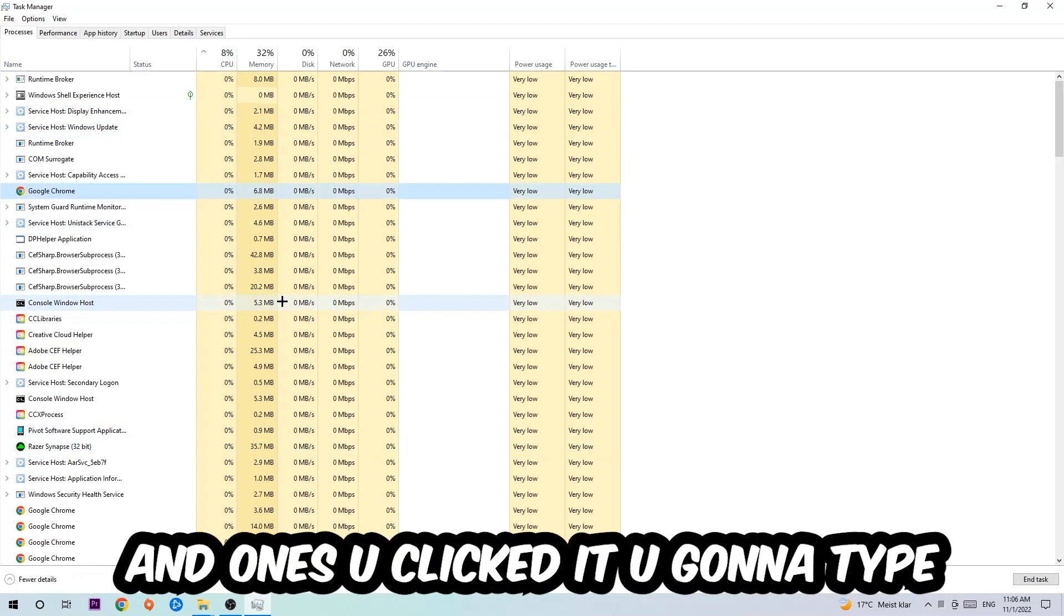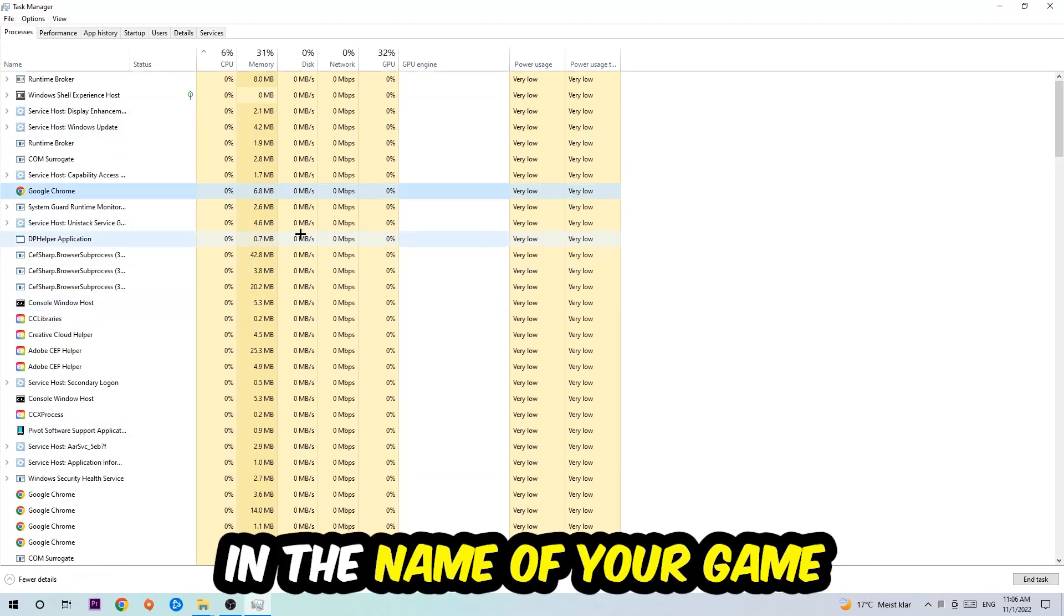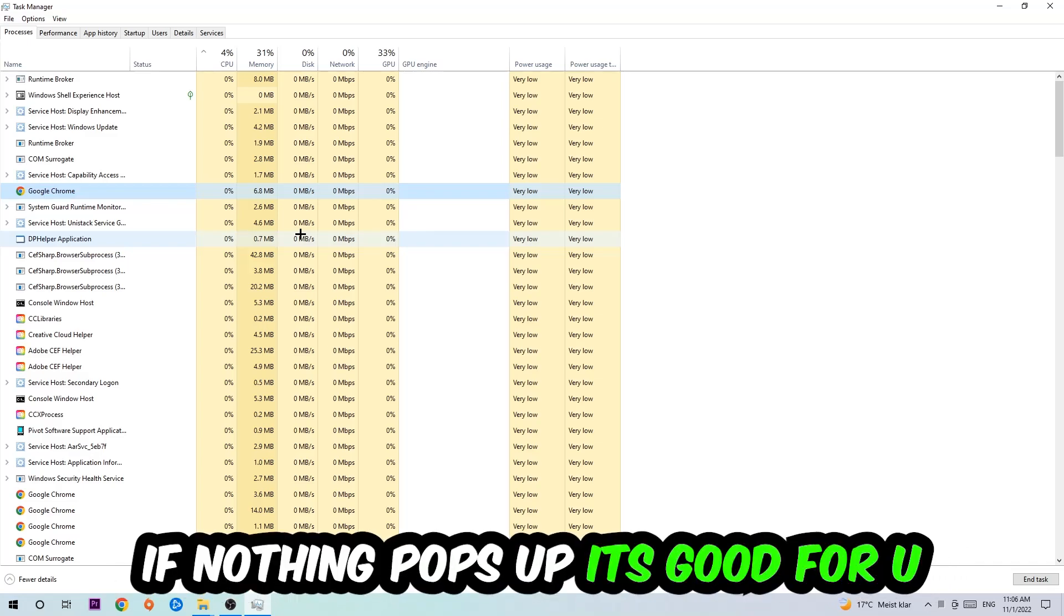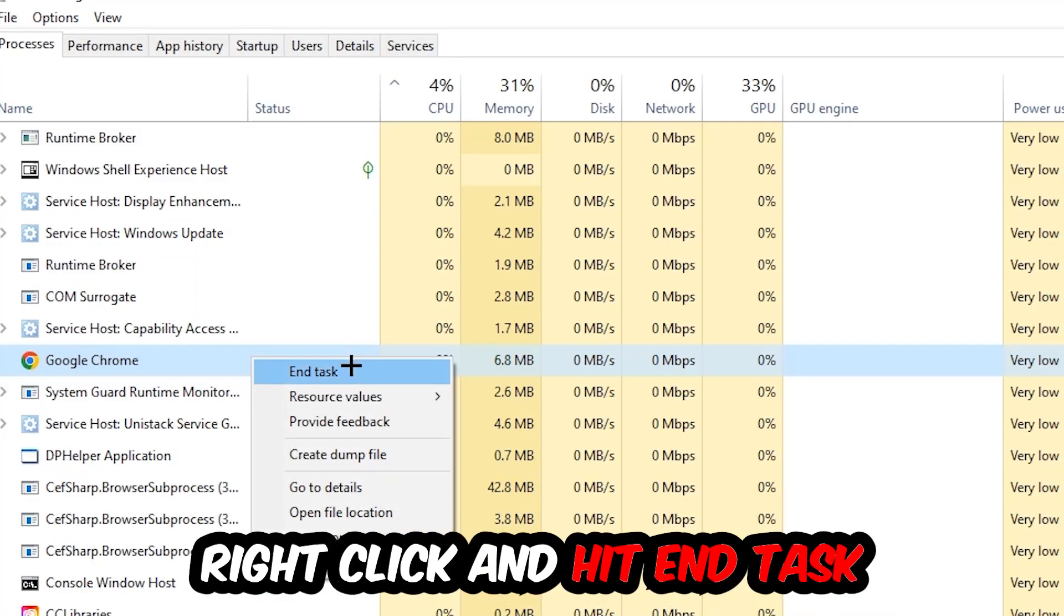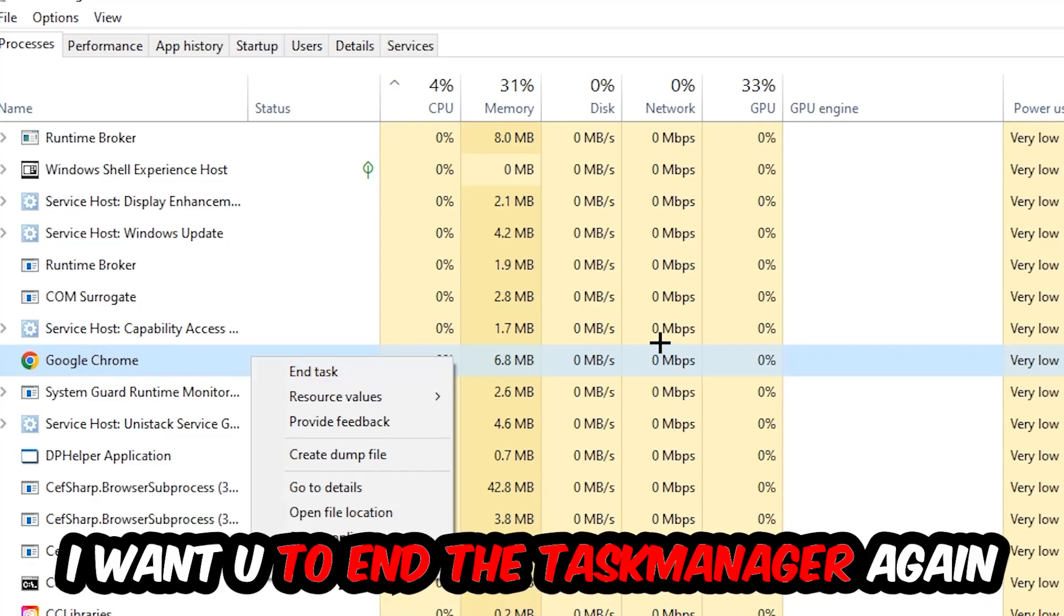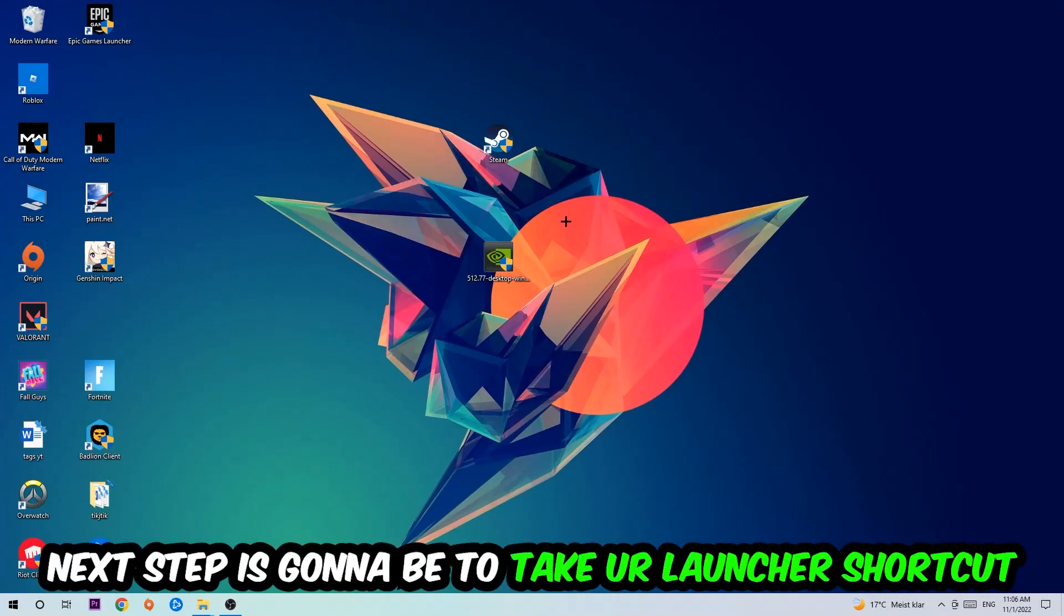Once you've clicked it, type in the name of your game using your keyboard. If nothing pops up, it's good. If something pops up, simply right-click and hit End Task. Once you're finished with that, close Task Manager.